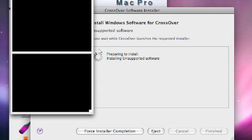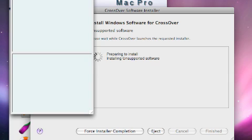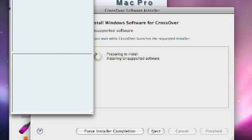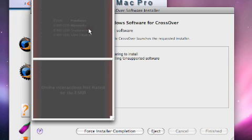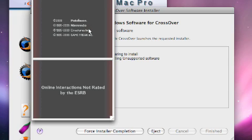So here, as you see, it's opening, and there you go. You have your emulator.